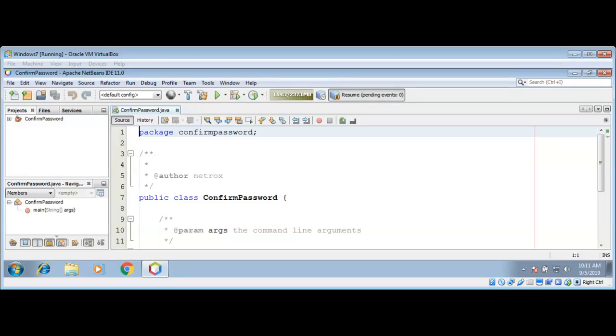In this video we will write a simple Java program to confirm password. We will ask the user to enter the password on console and then confirm the password by retyping the password. This way you will learn how to input the password in Java.